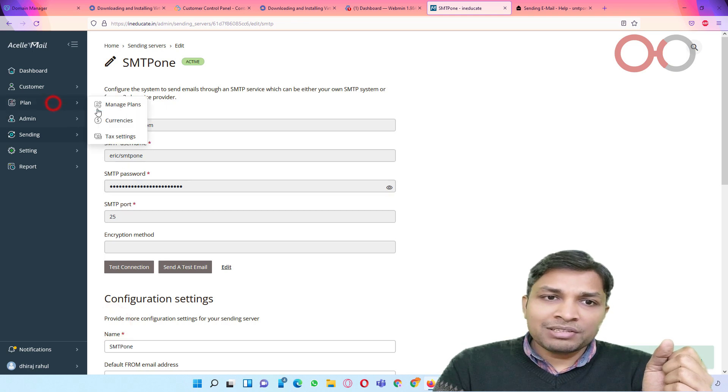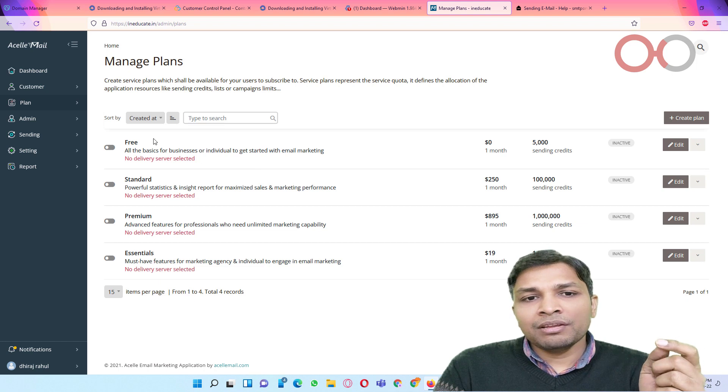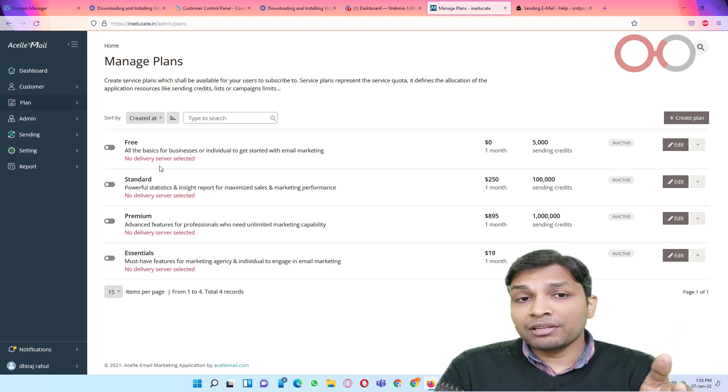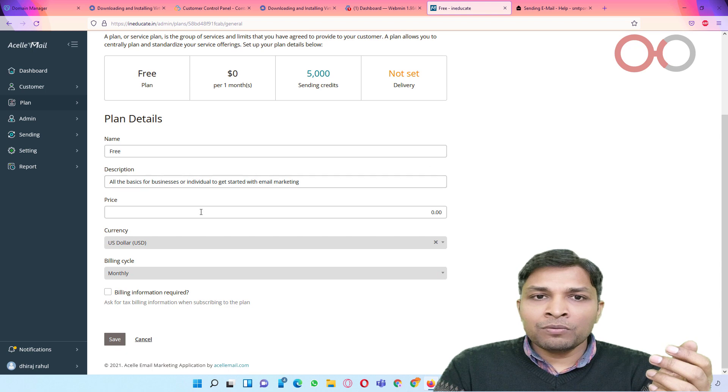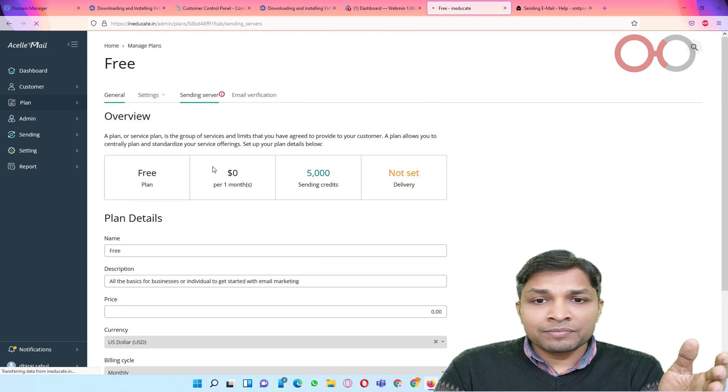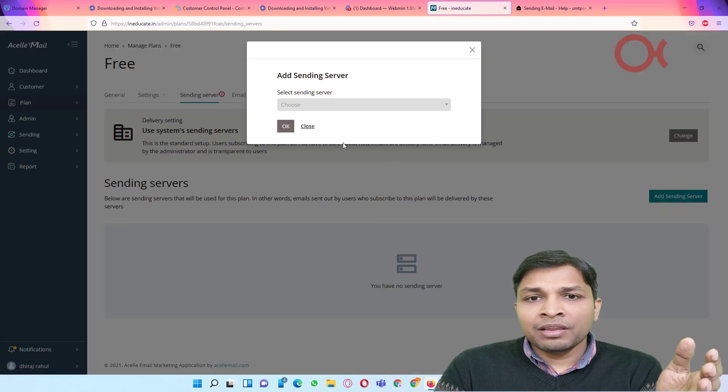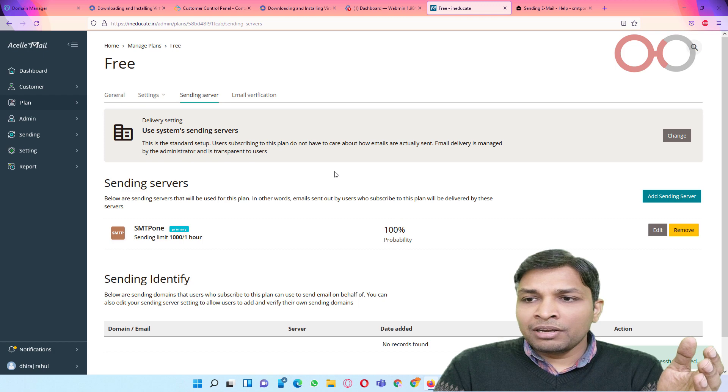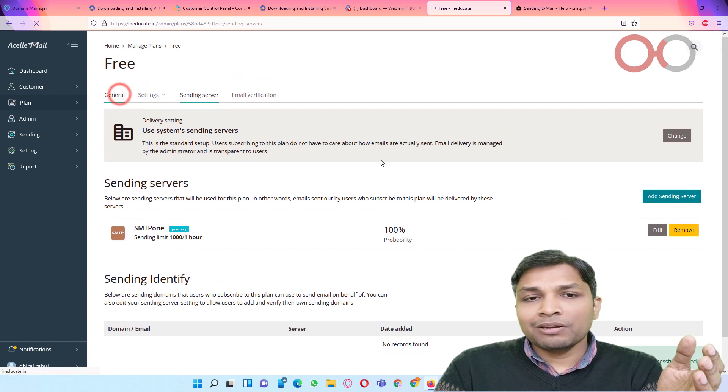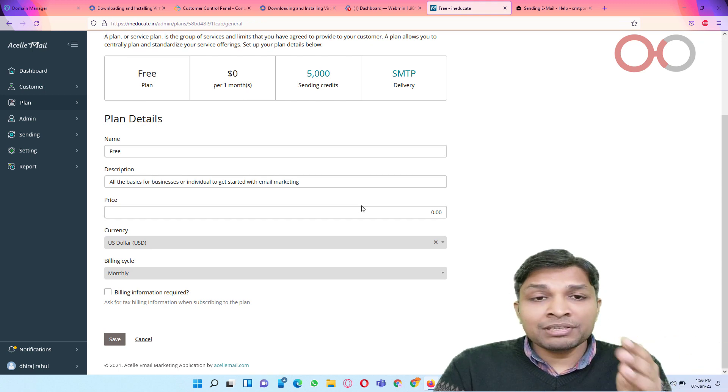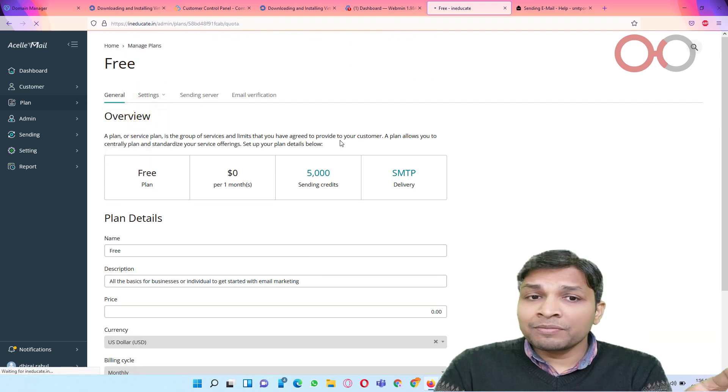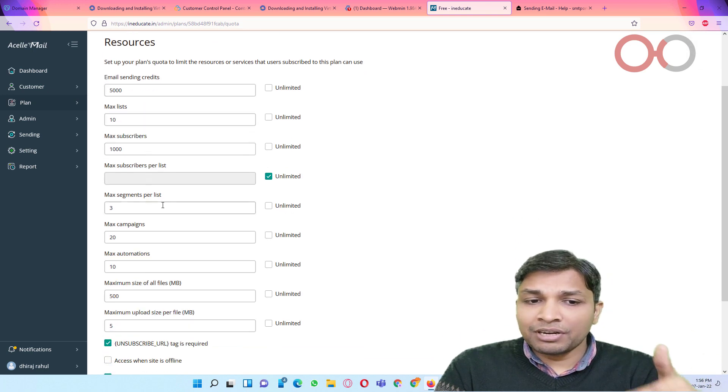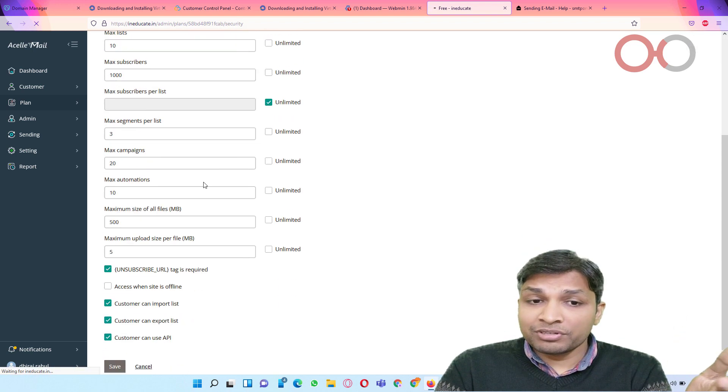Next you have to go to plans and click on manage plans. Now here you have four options. I am going to select the first one and I will click edit. Now you will see sending server option at the top where you have to make the selection. I will click on add sending server and then I will select this one. Click ok. After that you can go to general and look at the few settings, like you can also change this free plan into something else. Also there are other settings in which you can set quotas, maximum subscribers and all those things. I will leave these options for you to explore yourself.